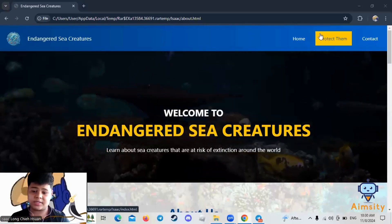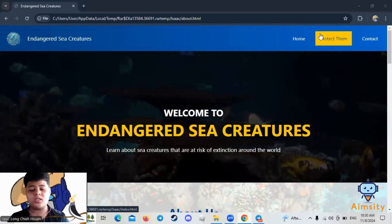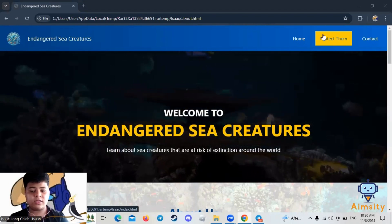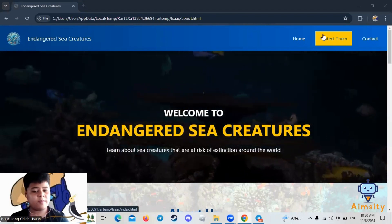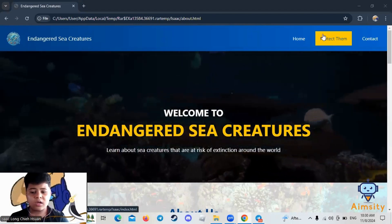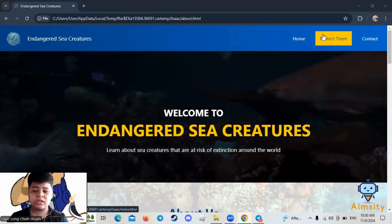Hi, my name is Isaac. I'm 13 years old and today I would like to present my project, Endangered Sea Creatures.